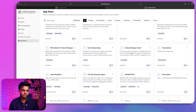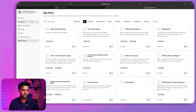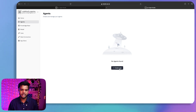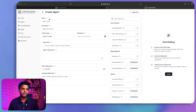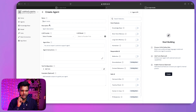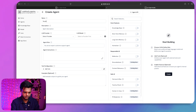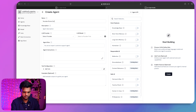For now, we'll click on 'Agents' to create our first agent. Click on 'Create New Agent' and you'll be able to provide a name. I want to create a YouTube Short Script Writer.